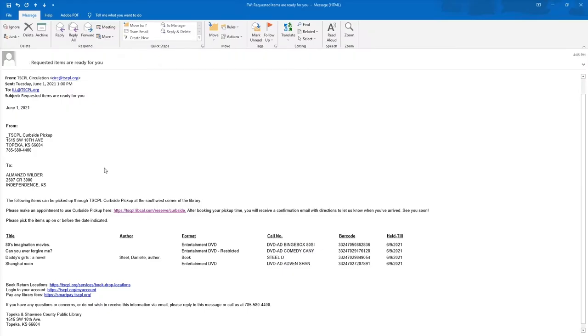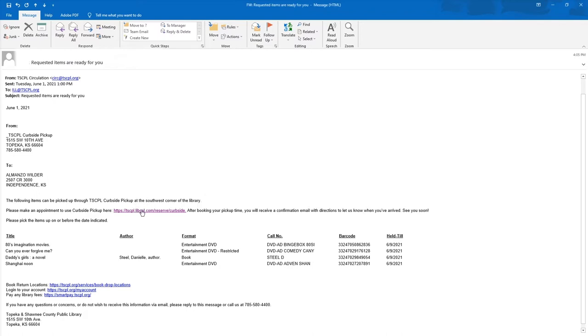Step 2: Wait for a notification telling you your items are ready for pickup via curbside. Follow the link in your notification to schedule a curbside pickup appointment on our website.